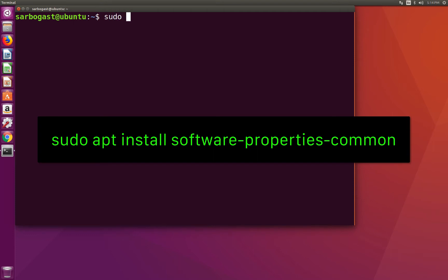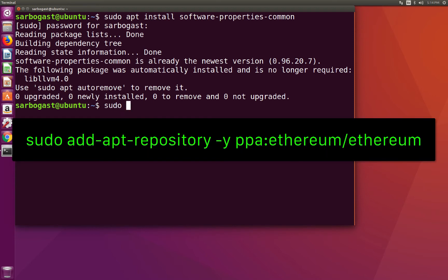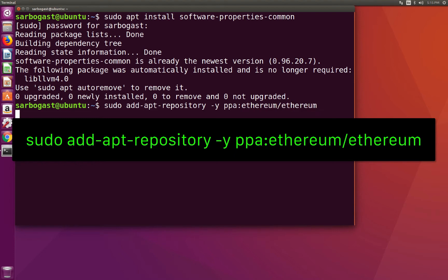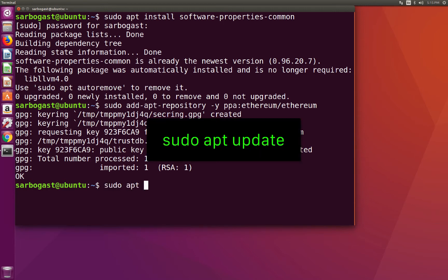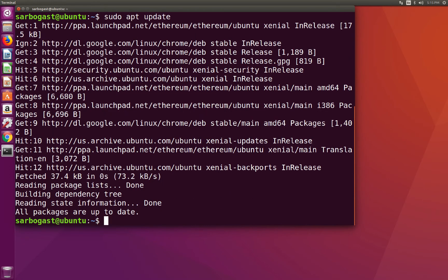First of all, sudo apt install software-properties-common. I already have the latest version installed. Now I need to add the repository for Ethereum. So add-apt-repository -y ppa:ethereum/ethereum. And now I can do sudo apt update to update the repositories. And last but not least, sudo apt install ethereum.